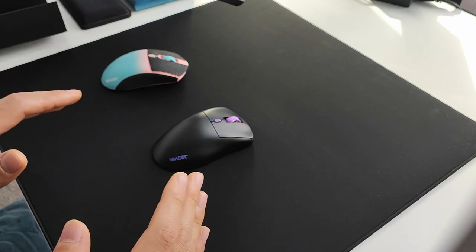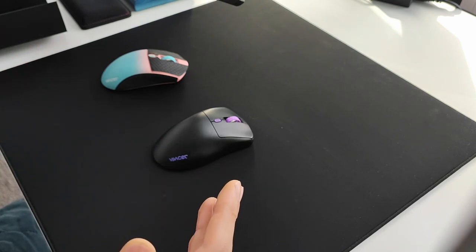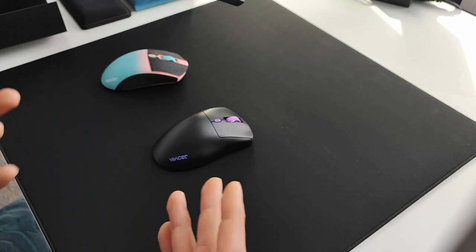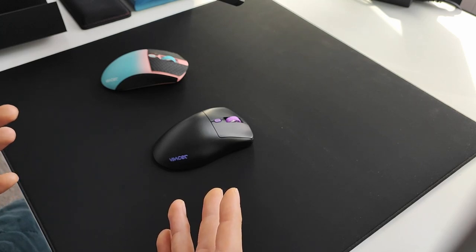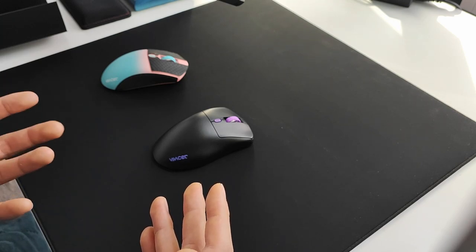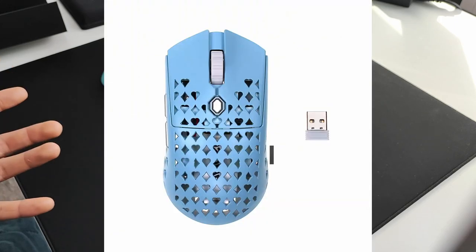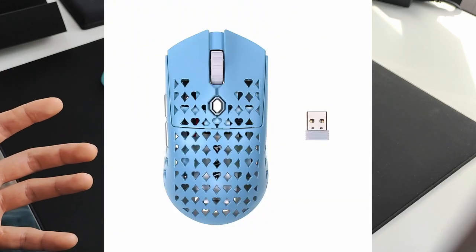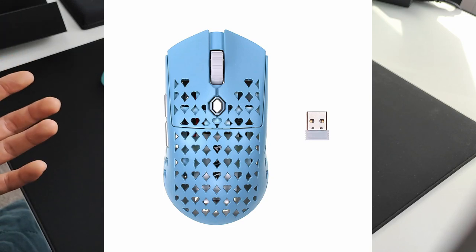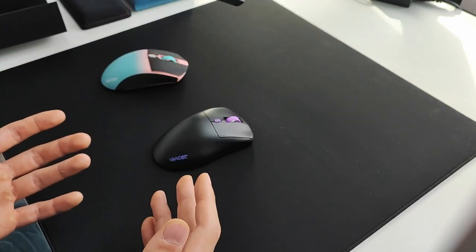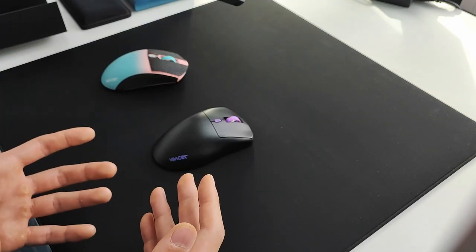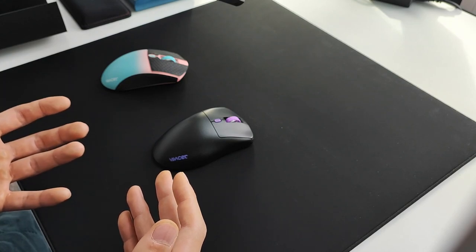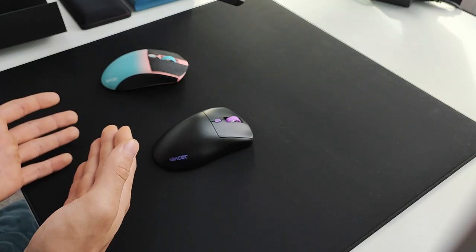No need to introduce Vancer too much. They're a Chinese company that's been around for a while. Their main product that gathered attention was the Grexter, essentially a Finalmouse clone that was heavier at the time, but not everyone could get a Finalmouse so people went for the Grexter instead.